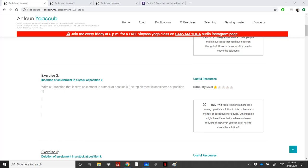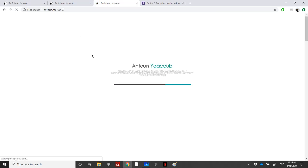Welcome again. In this recording I'll be solving exercise 2 in the assignment sheet of the stack course. You can find the link for the exercise in the description below, as well as links for the assignment and the additional list of stack exercises on my website.